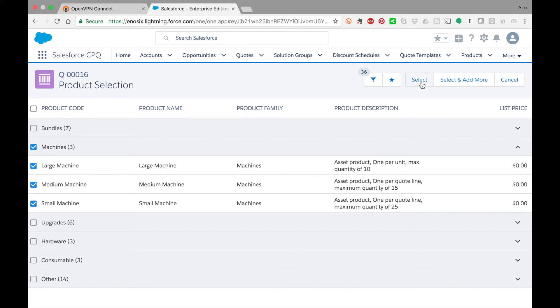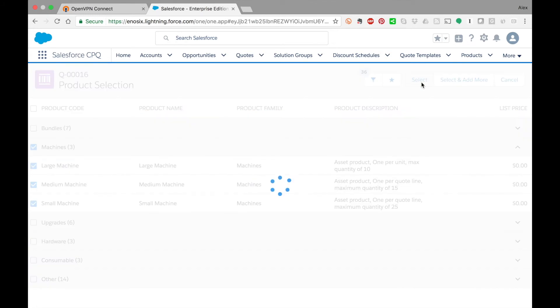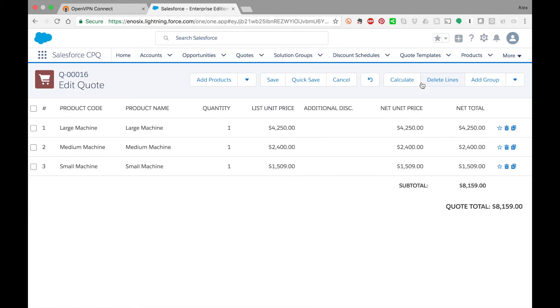I'm going to select these three products, and you will see that once these are added I now have a list unit price here for each of those machines.